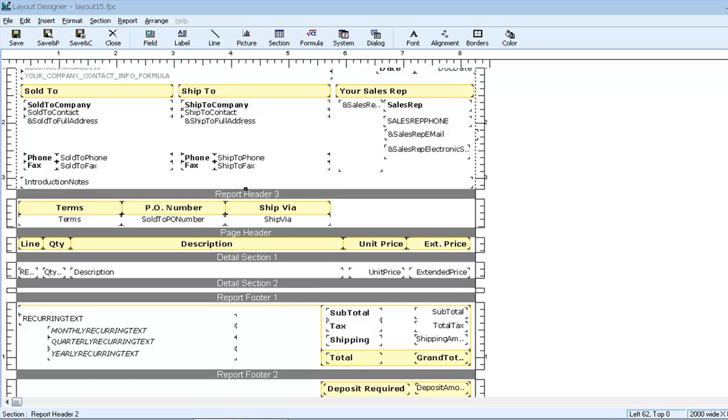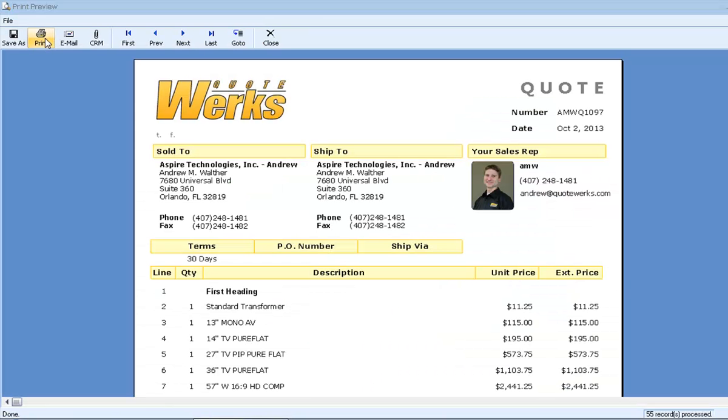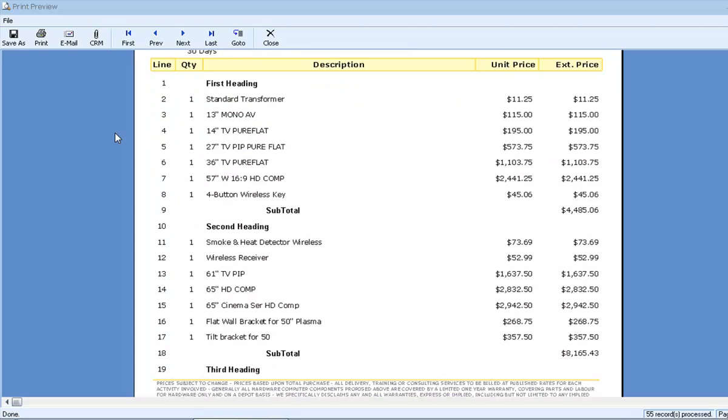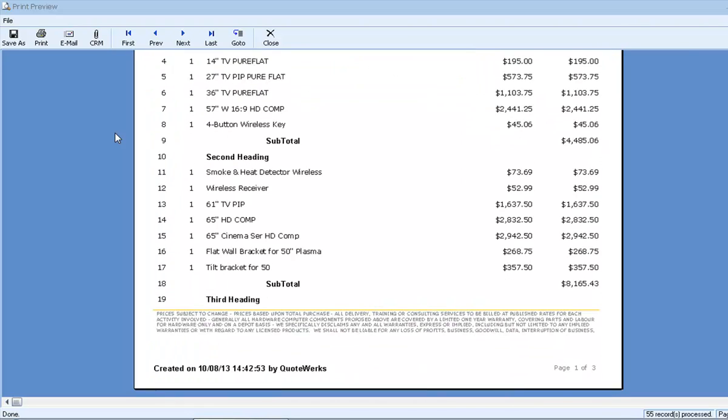For a more thorough explanation of using multiple detail sections and understanding the implications of section filters, please see the complete layout designer video basic overview. Now let's preview one more time and then we'll add some page breaks. Notice that our printed document looks exactly as it did when we started.